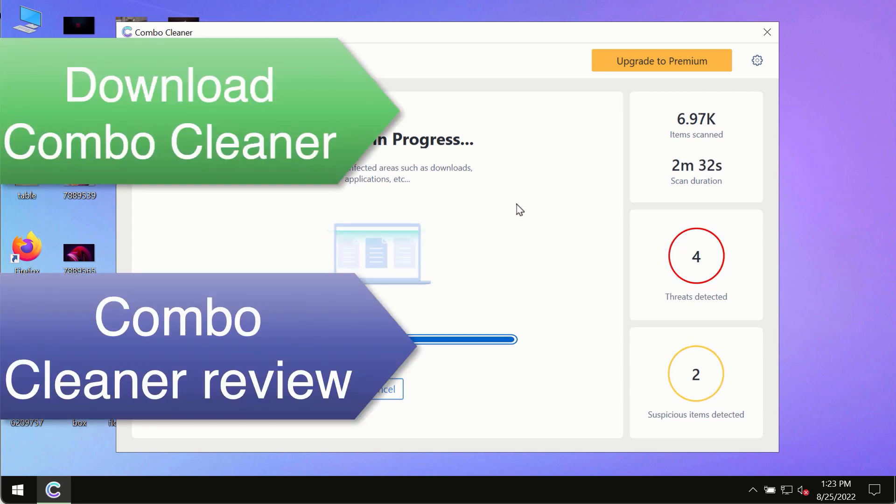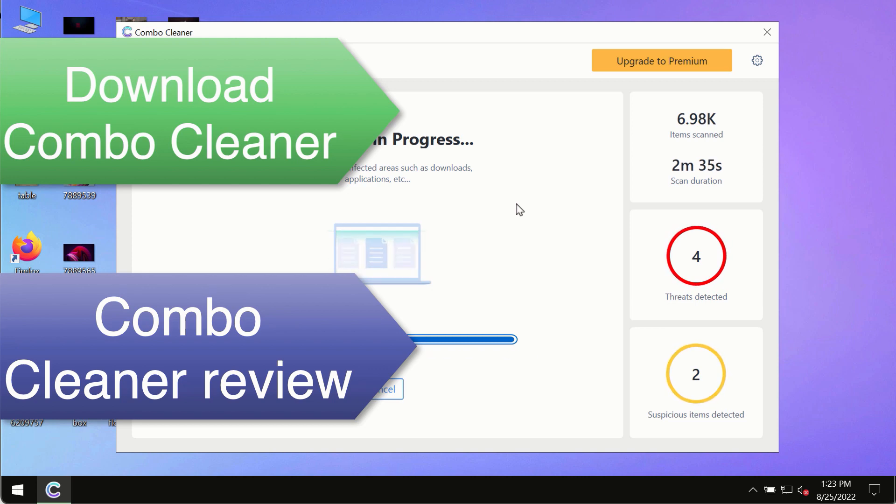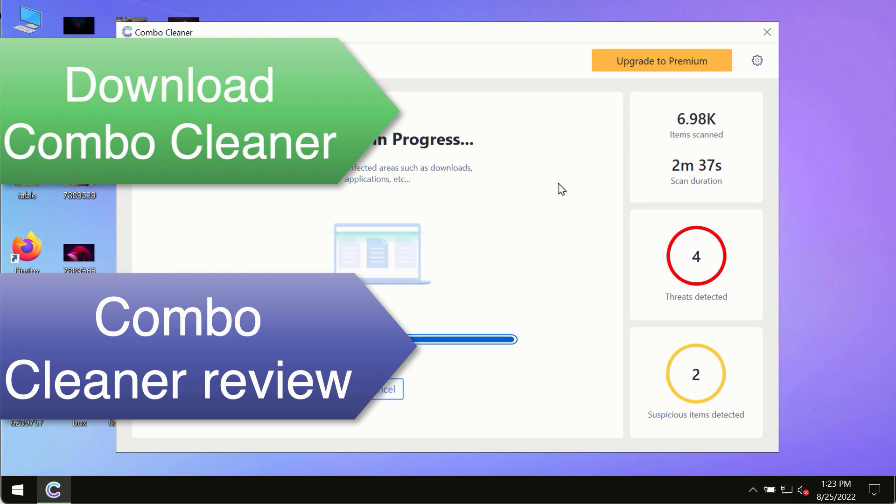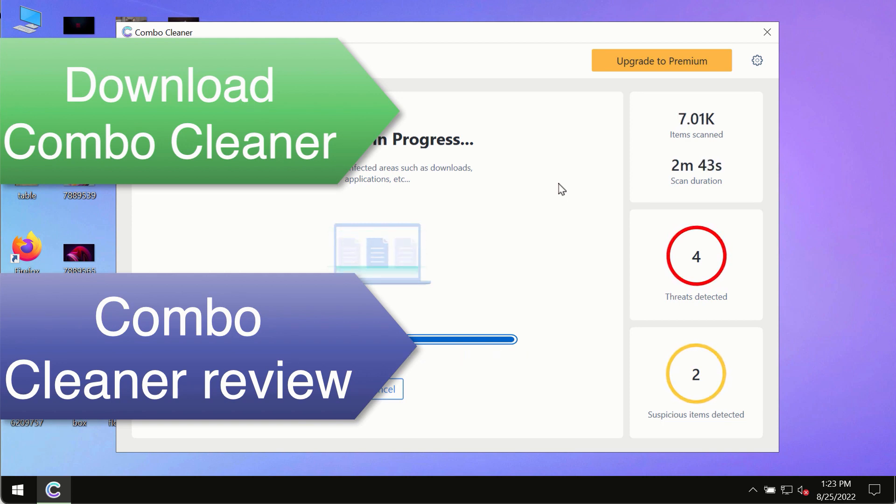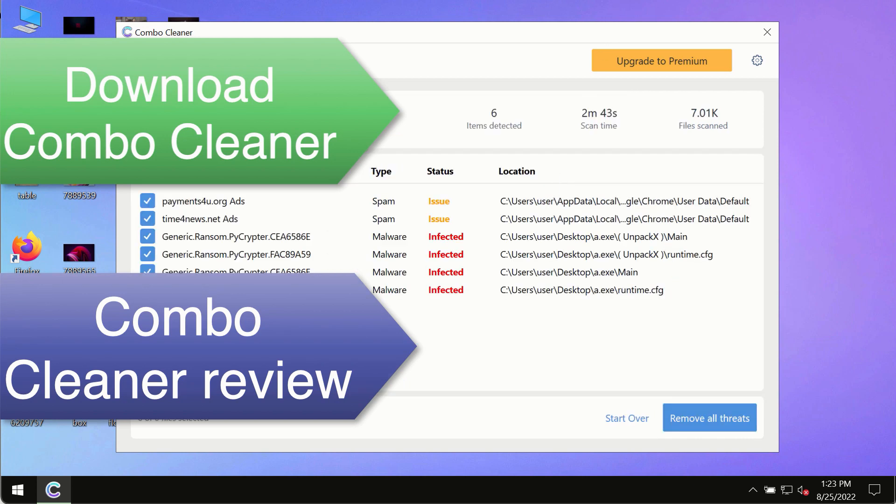Use Combo Cleaner premium license to make sure your system is always under defense against all contemporary threats.